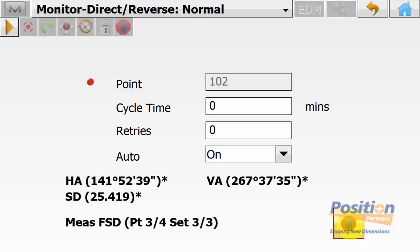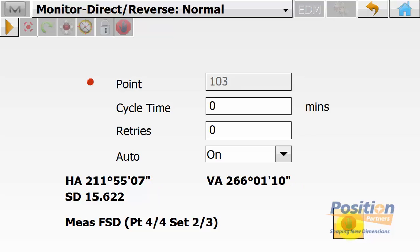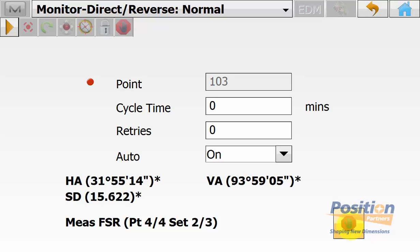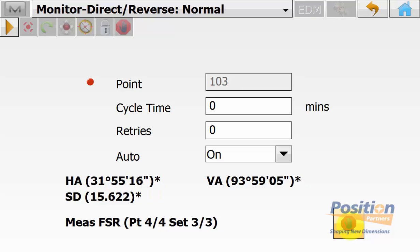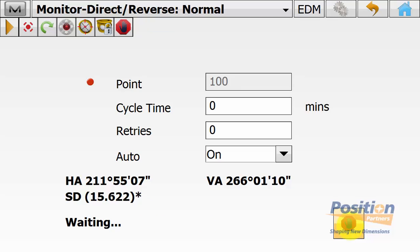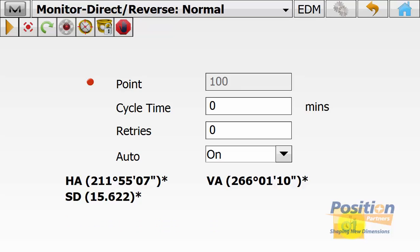If you have auto off, you physically have to turn to the points individually. Once on the final point in the final set in the reverse measurement, it will turn back to point 100, automatically lock onto the target, and start measuring again from point 1, doing its three sets on that point. You physically have to hit Stop for the routine to stop. Then simply hit Home.